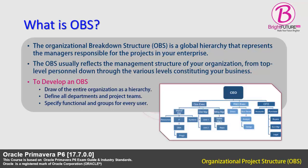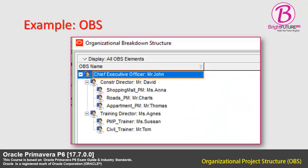To develop an Organization Breakdown Structure, draw the entire organization as a hierarchy, define all departments and project teams, specify functionality and groups for every user. The following is a sample of OBS.